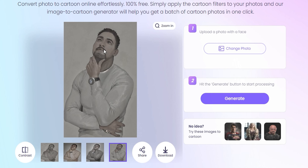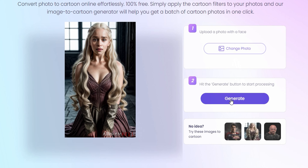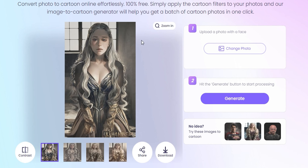To test if I can get something even more cartoonic, I'm going to choose from one of the sample options they provided. Let me choose this girl here and see if it can generate something much more cartoonic. Let's go ahead and click 'Generate'.